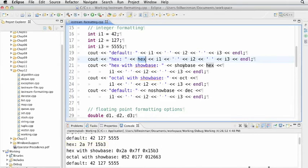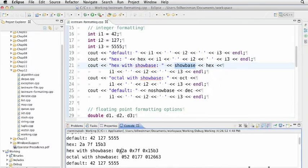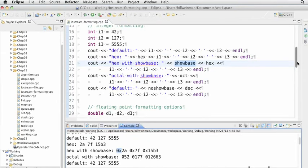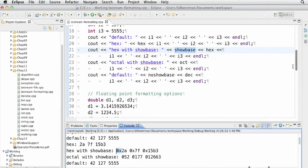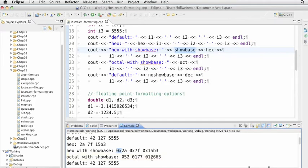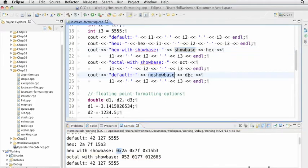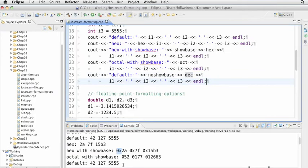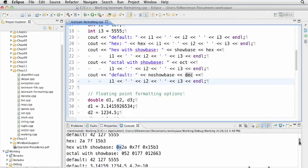We can call it with show base, another manipulator, and it'll show them with 0x before them so we can see they're hex. We can call them with octal with show base—because we had show base before, it's staying on for the octals. Then we can call no show base and decimal to reset it to the way we normally expect.